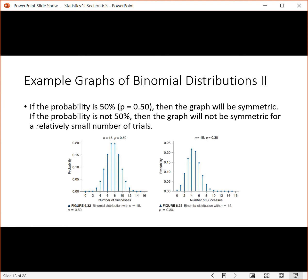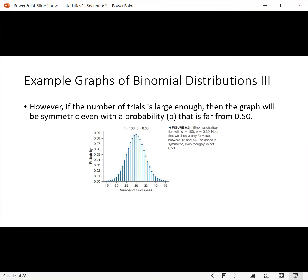One piece of information: if the probability is 50%, the graph is always going to be symmetric no matter how many trials you have. If the probability is not 50%, the graph is not symmetric for a relatively small number of trials — it has a tail. This effect happens as you move the probability away from 50% when the number of trials is low. However, if you make the number of trials high enough, even with a probability different from 50%, you end up with a symmetric distribution. This example has a probability of 30% and 100 trials, and you can see it is perfectly symmetric.